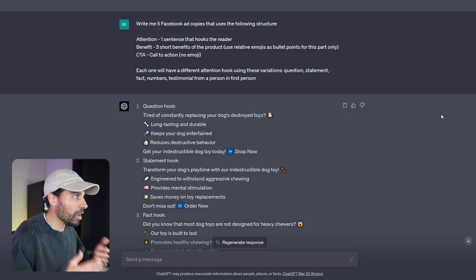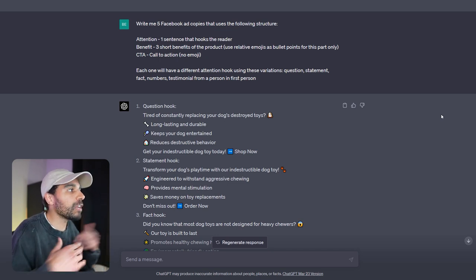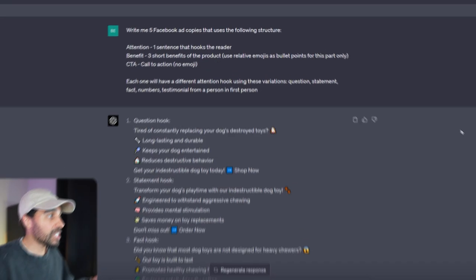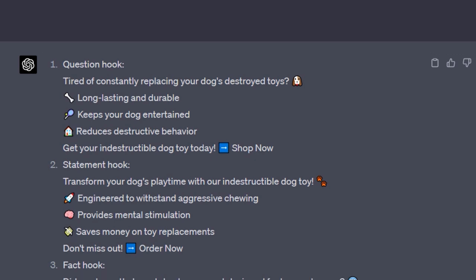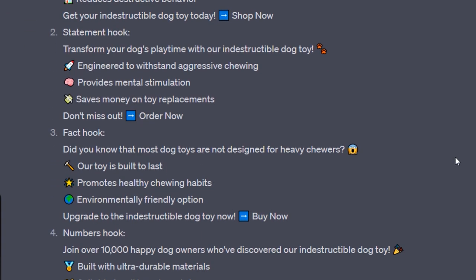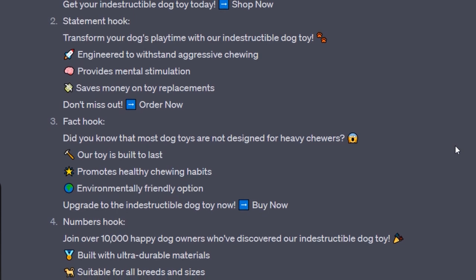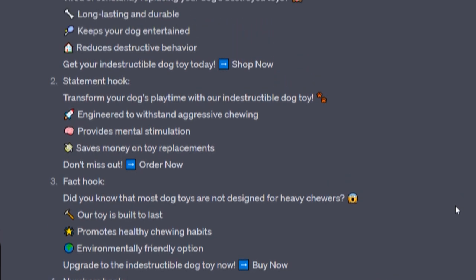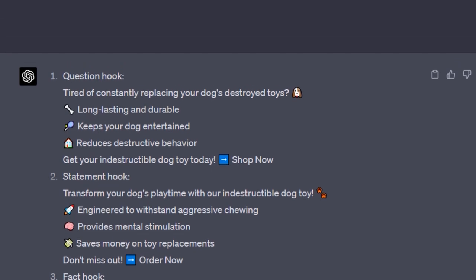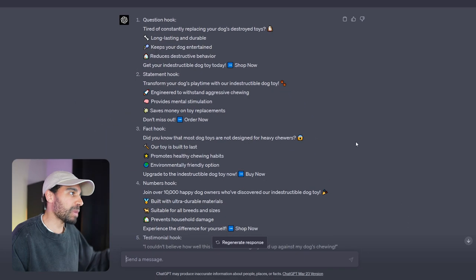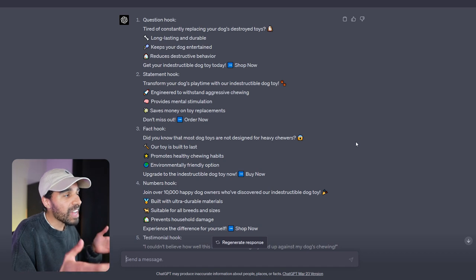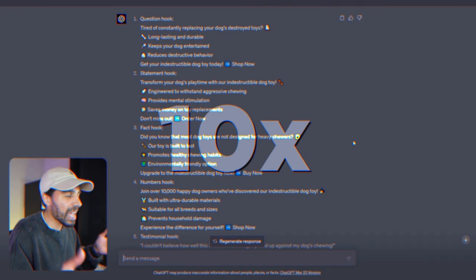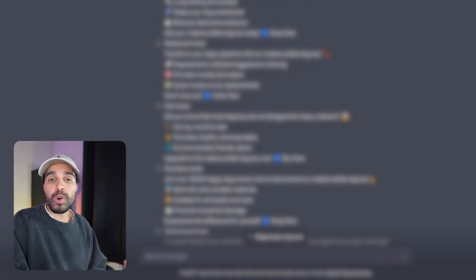What I've asked ChatGPT is: Write me five Facebook ad copies that use the following structure, and this is a structure that I love to use—the ABC system, which is essentially attention first and foremost, benefit points, and then a call to action. But I've also specified here: I want each different attention hook to have a different variation such as a question, a statement, a fact, numbers, and a testimonial from a person in first person. You can see what it's done here is it's literally went out and designed all of my ad copies that I could split test. Some of these are really, really good. For example, we've got: Did you know that most dog toys are not designed for heavy chewers? And then we've got the question one which I really like to use, which is: Tired of constantly replacing your dog's destroyed toys? You can make variations of these. Overall, this is gonna speed up your workflow 10x.